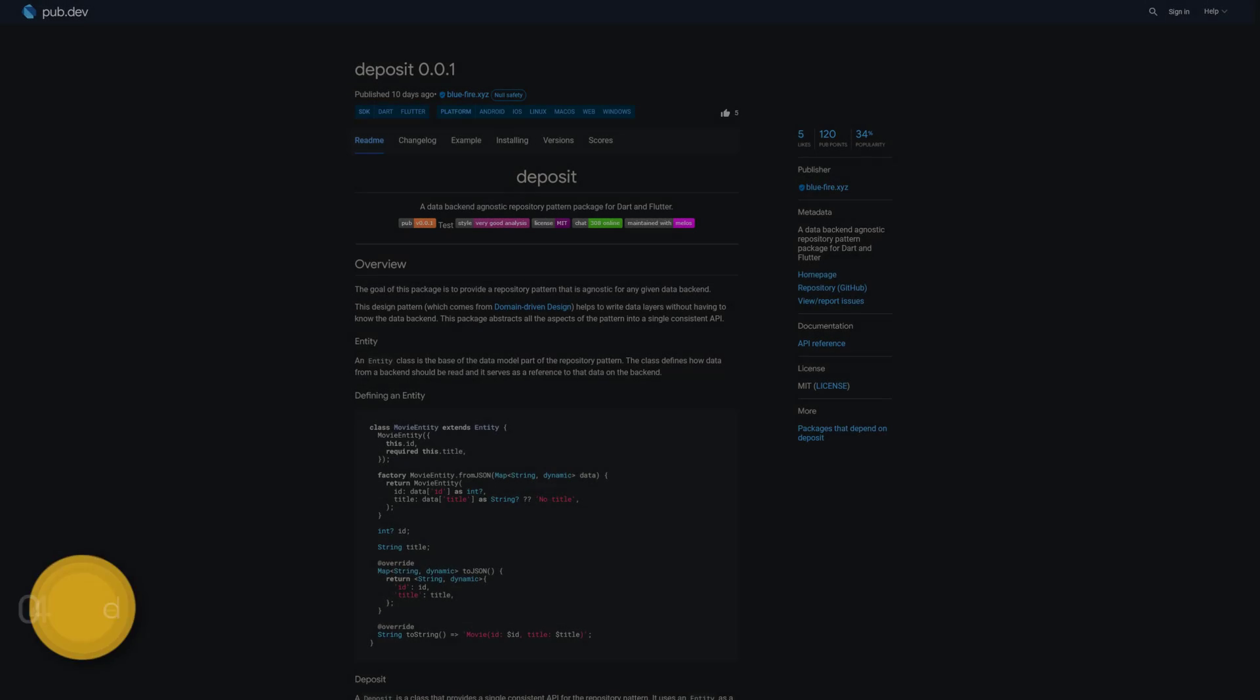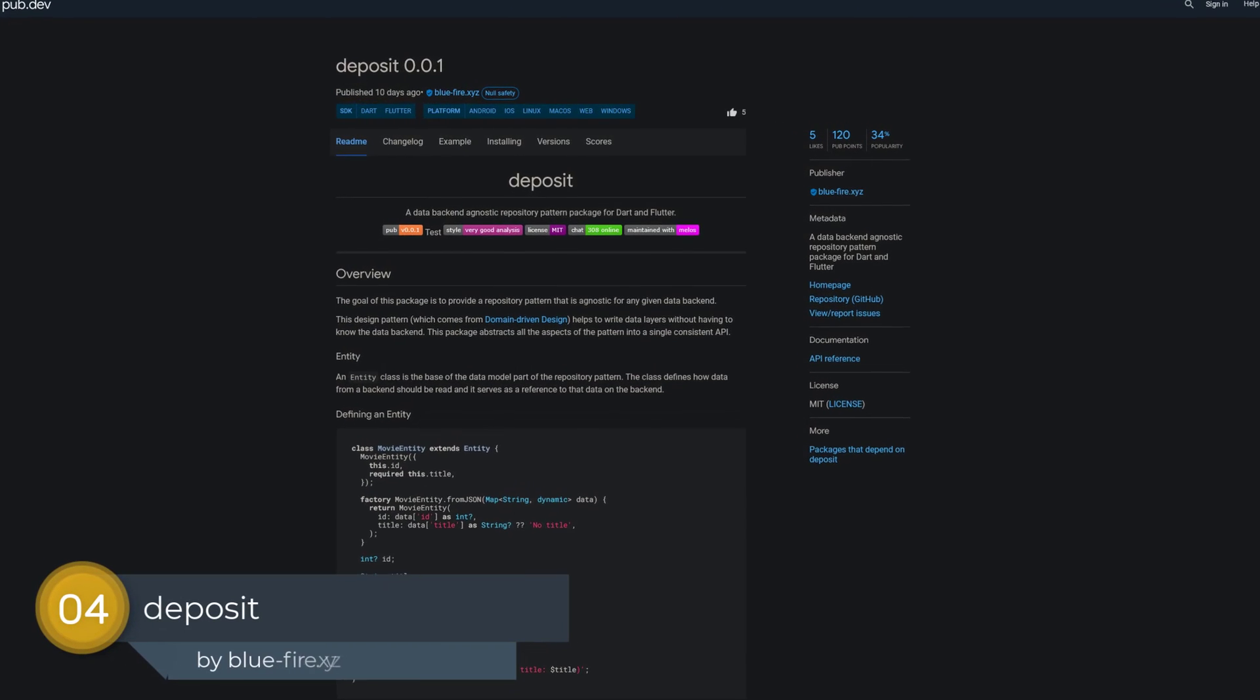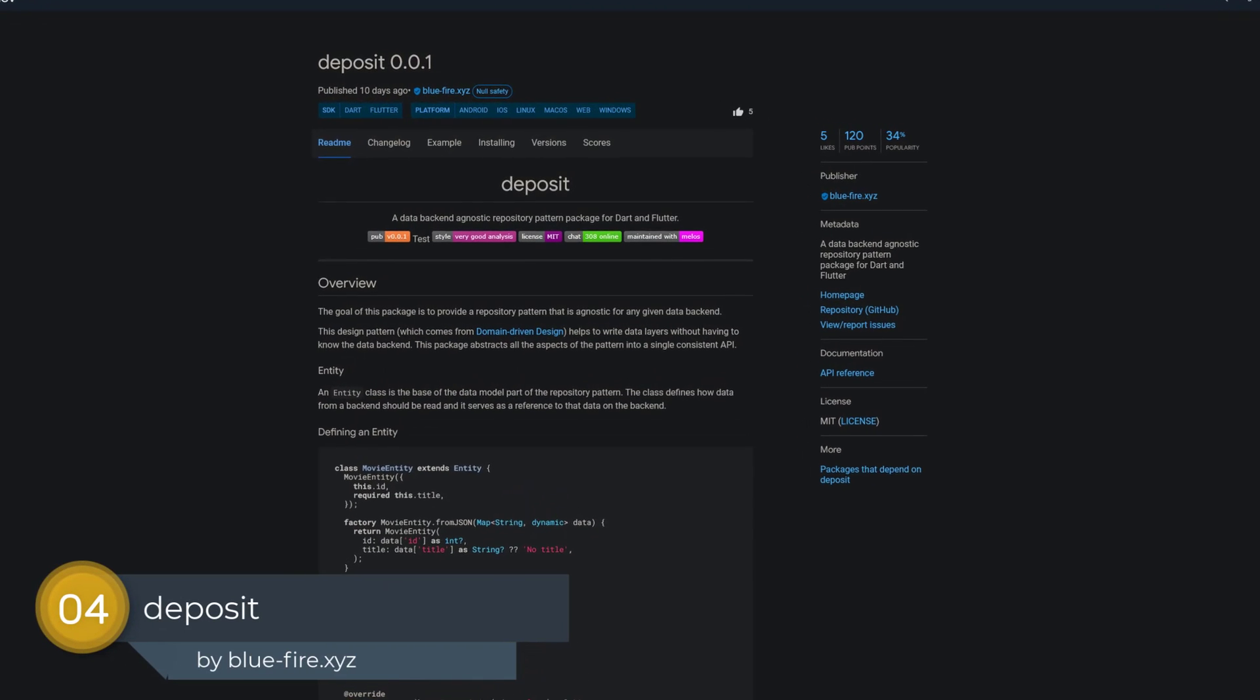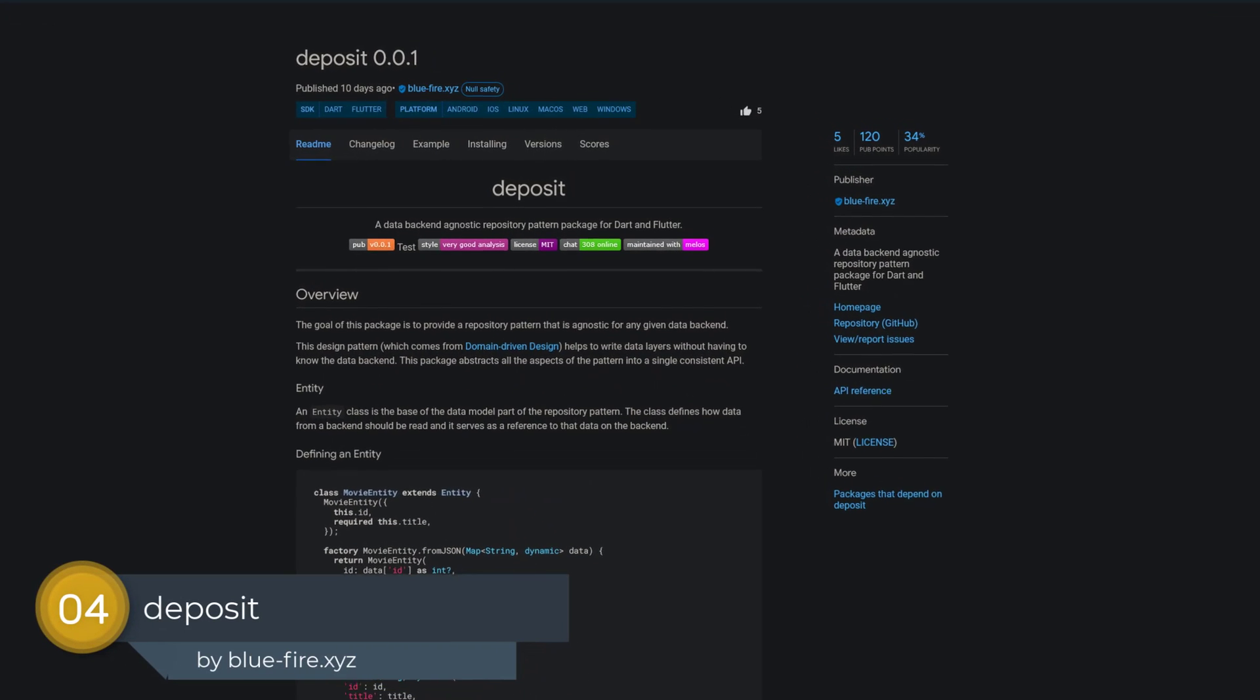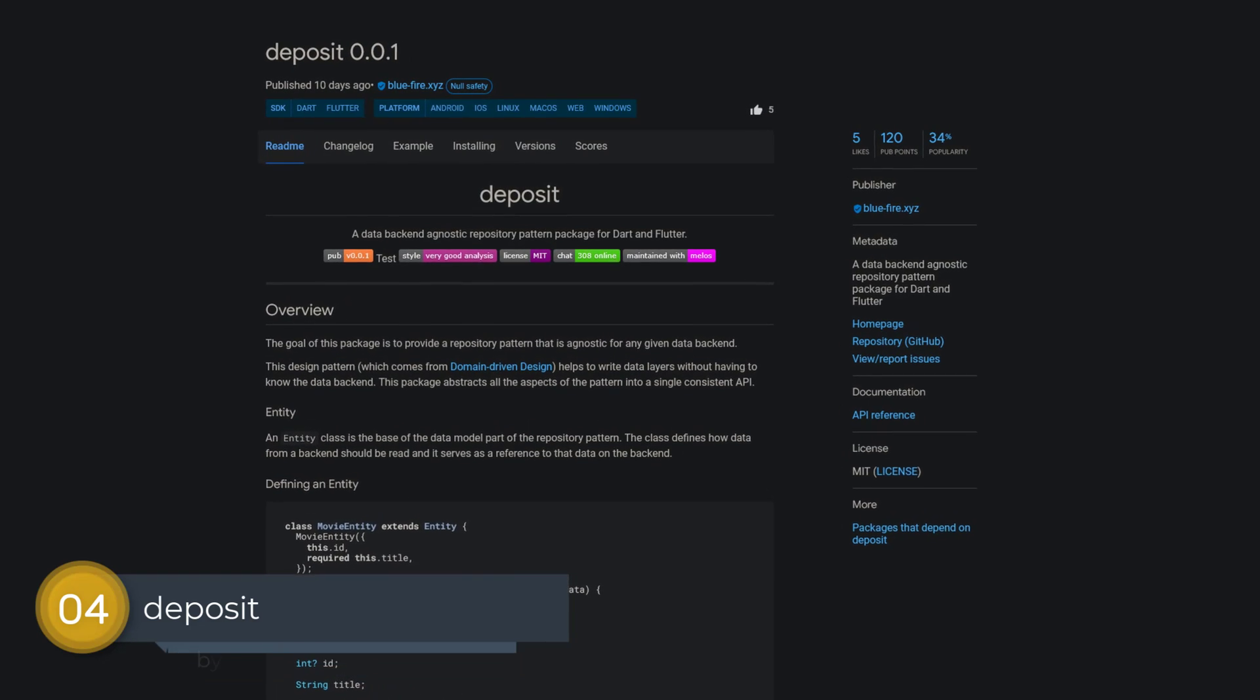Number 4 is called Deposit. A data back-end agnostic repository pattern package for Dart and Flutter.